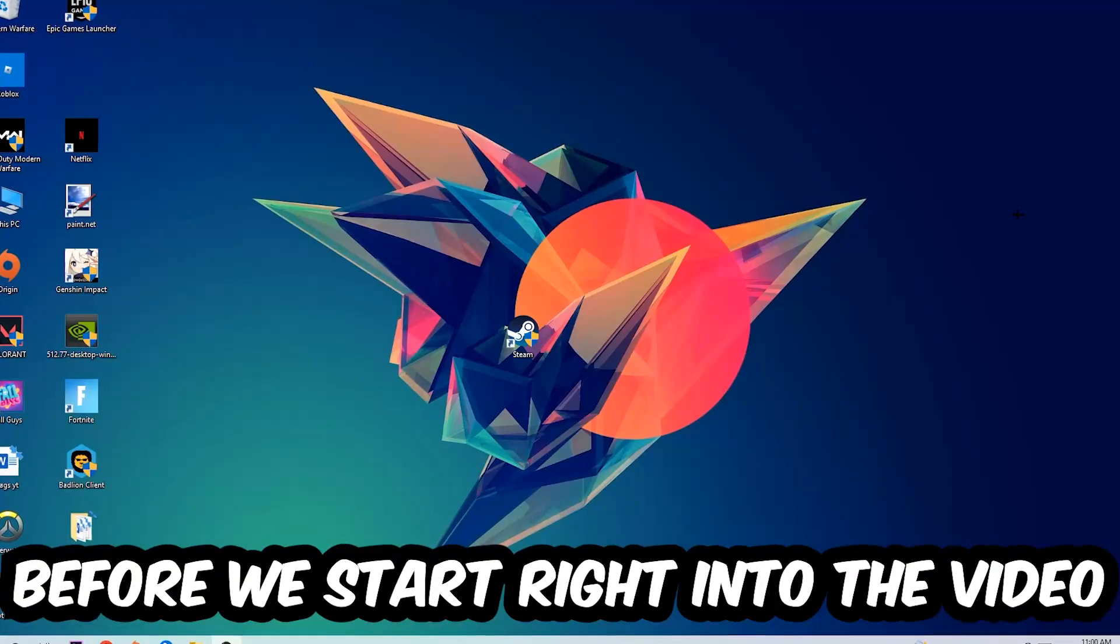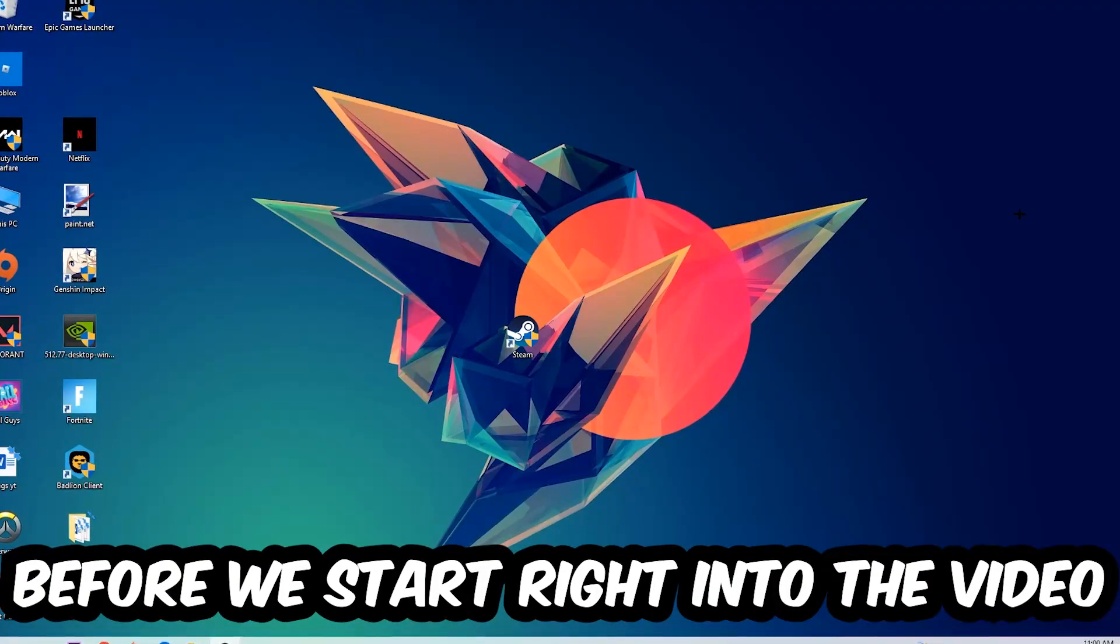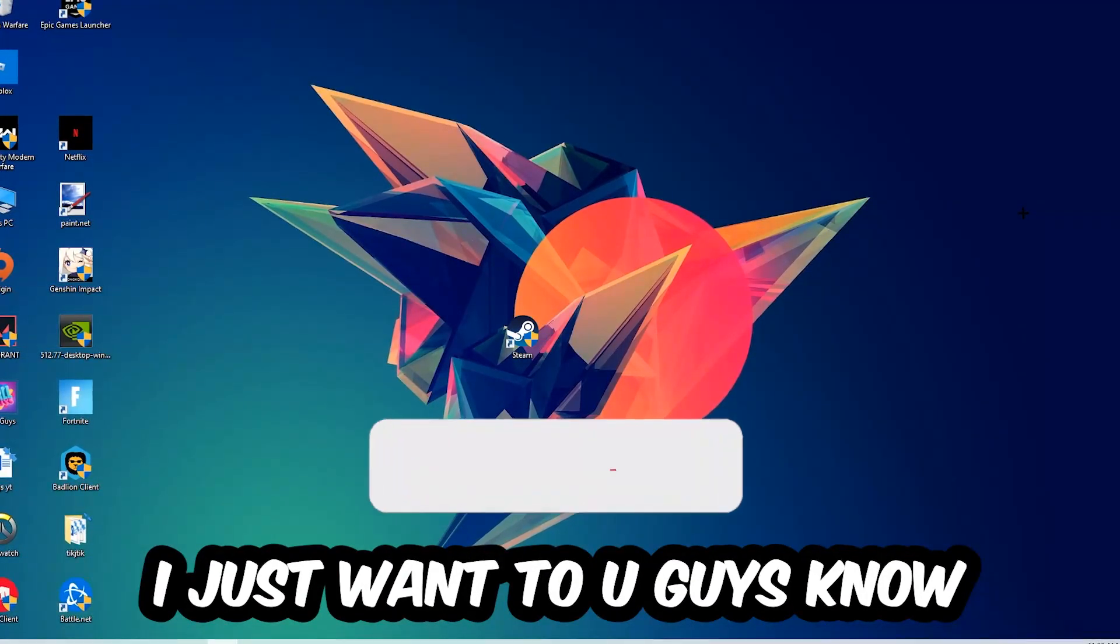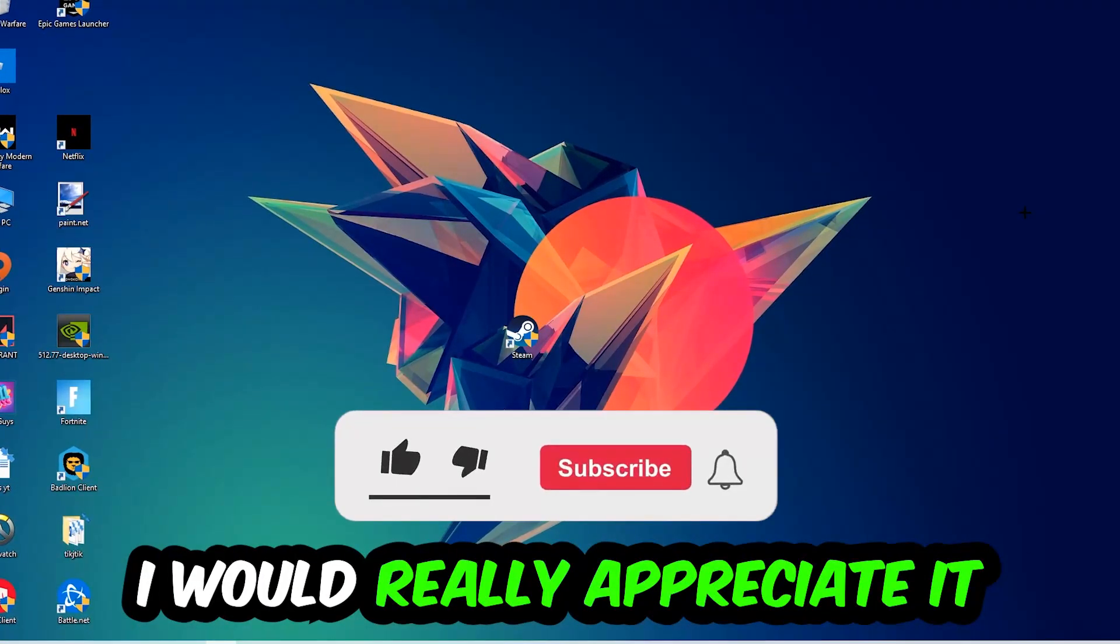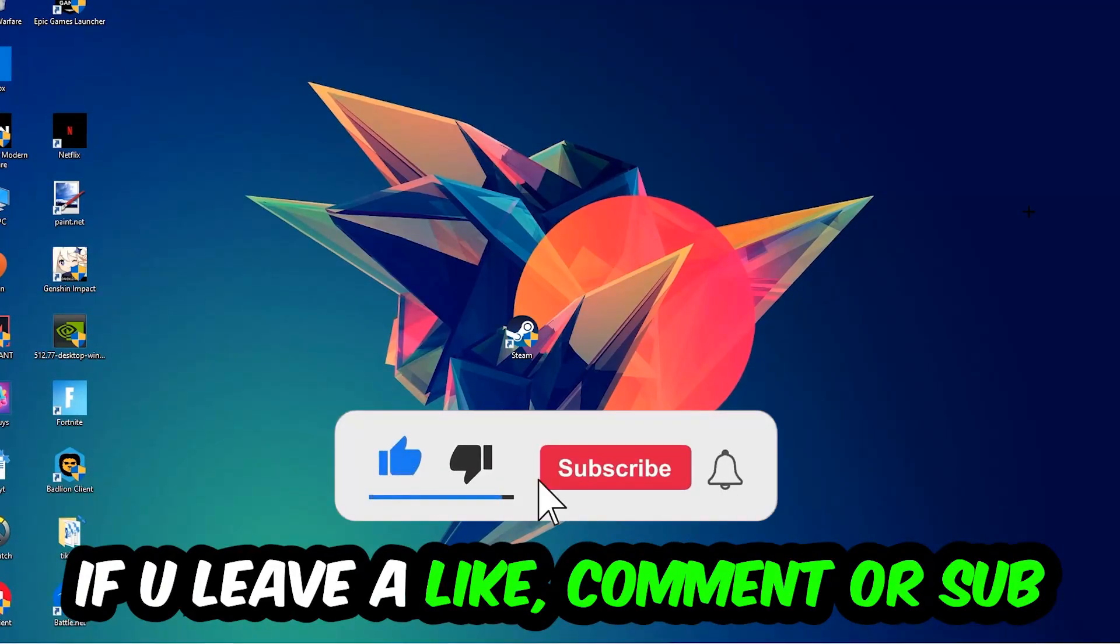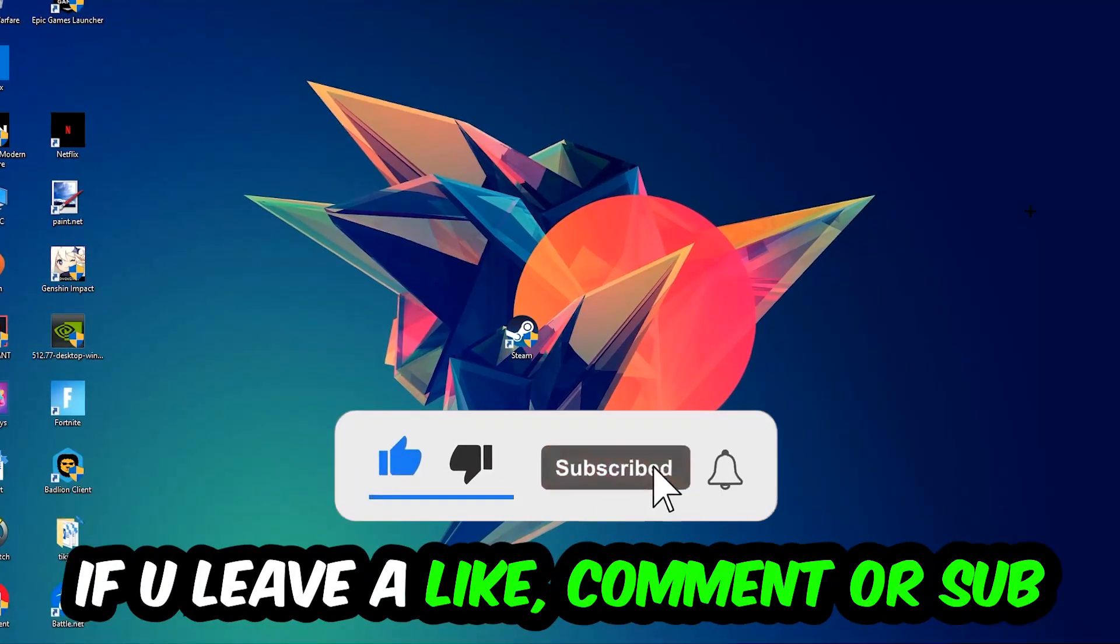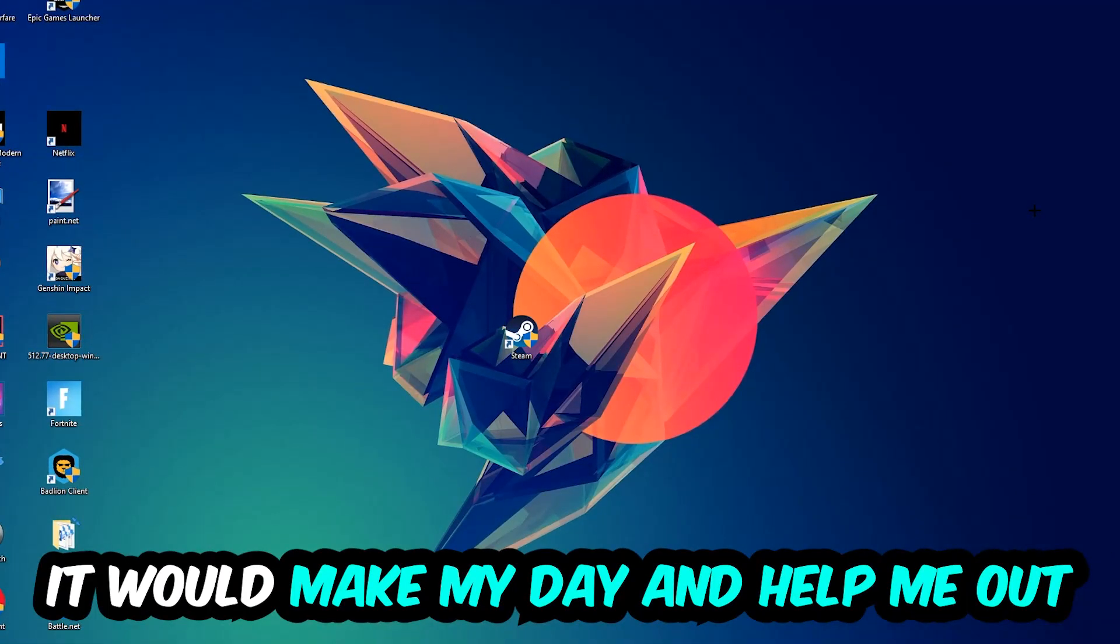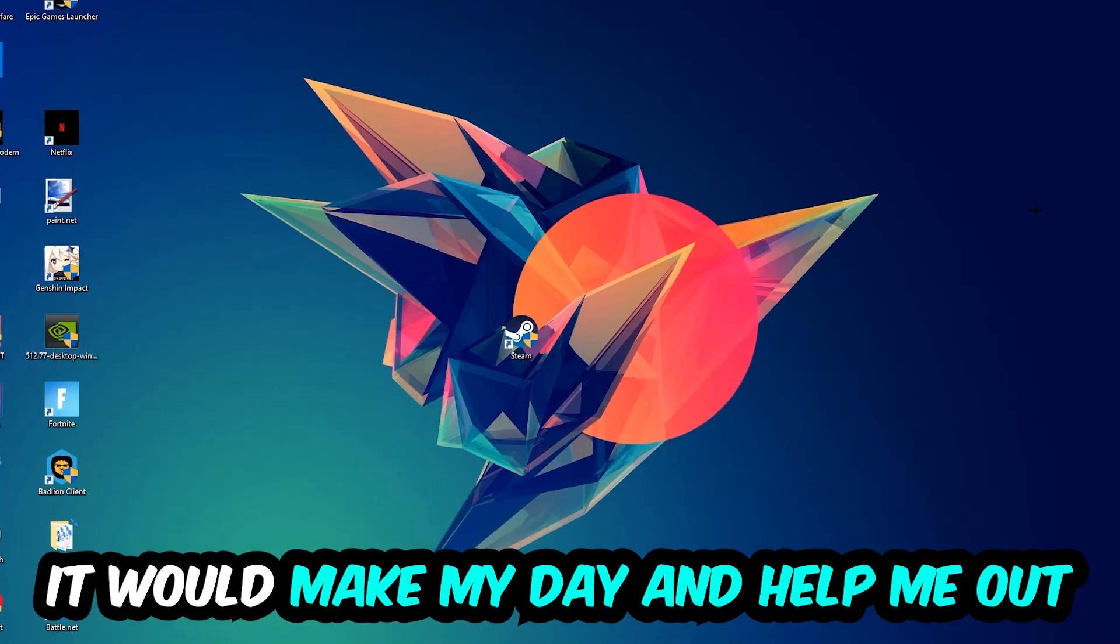Before we start right into the video, I just want to let you guys know that I would really appreciate it if you would just leave a like, a comment, or a subscription on my YouTube channel. It would really make my day and help me out as a little YouTuber as I am.